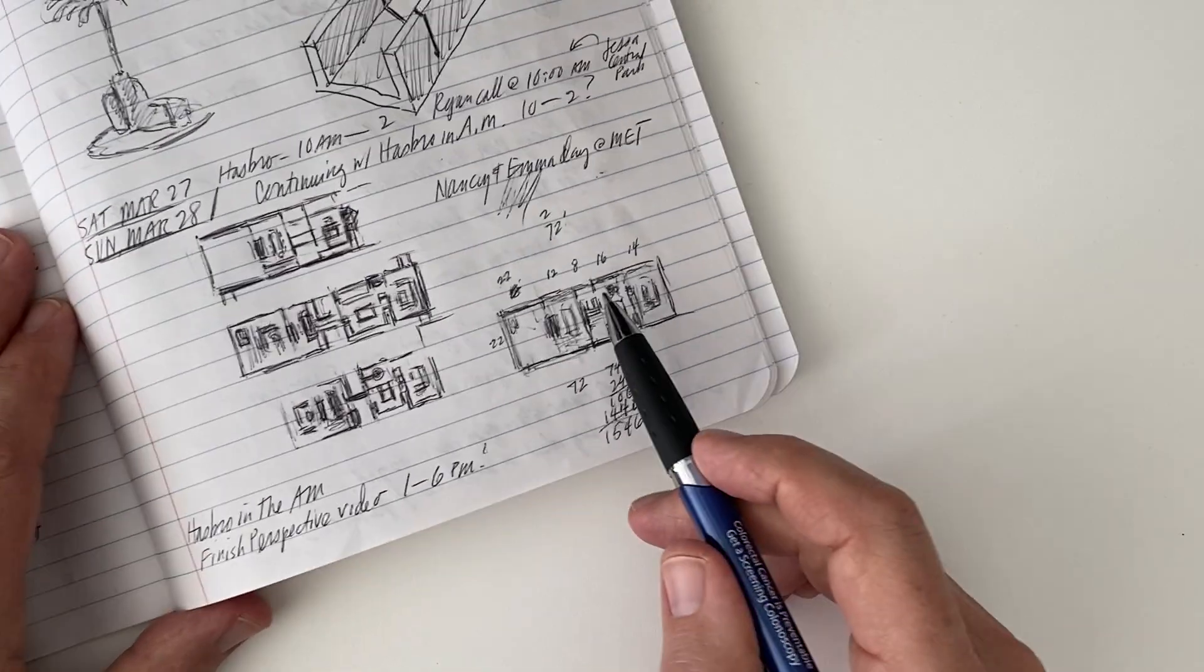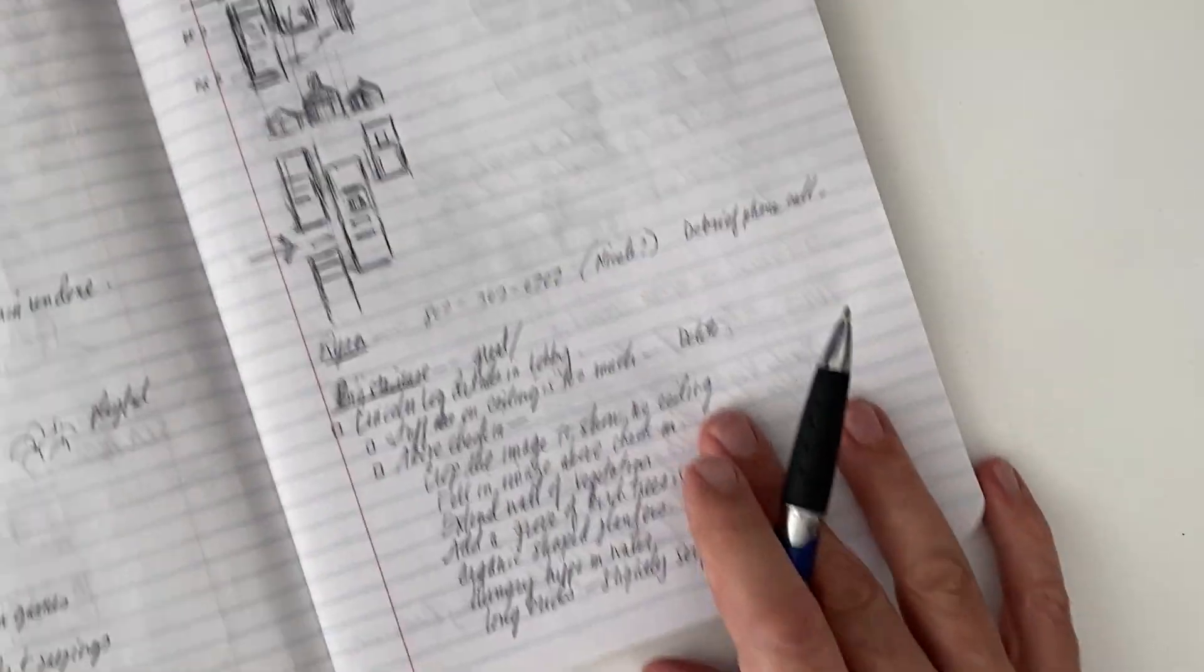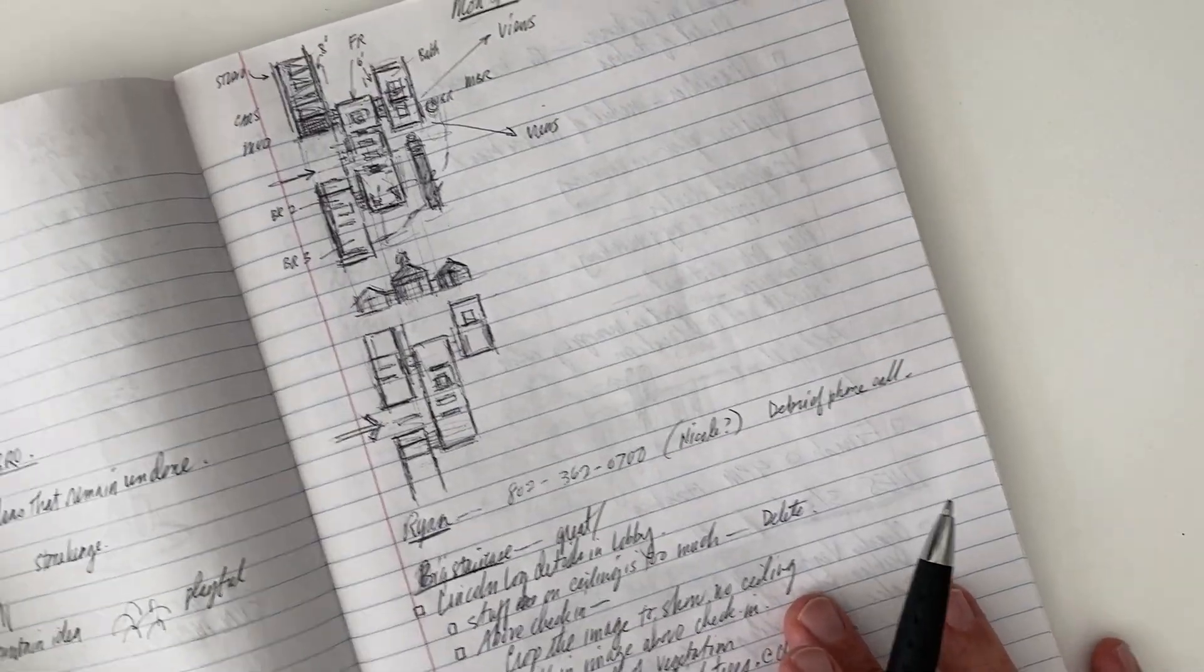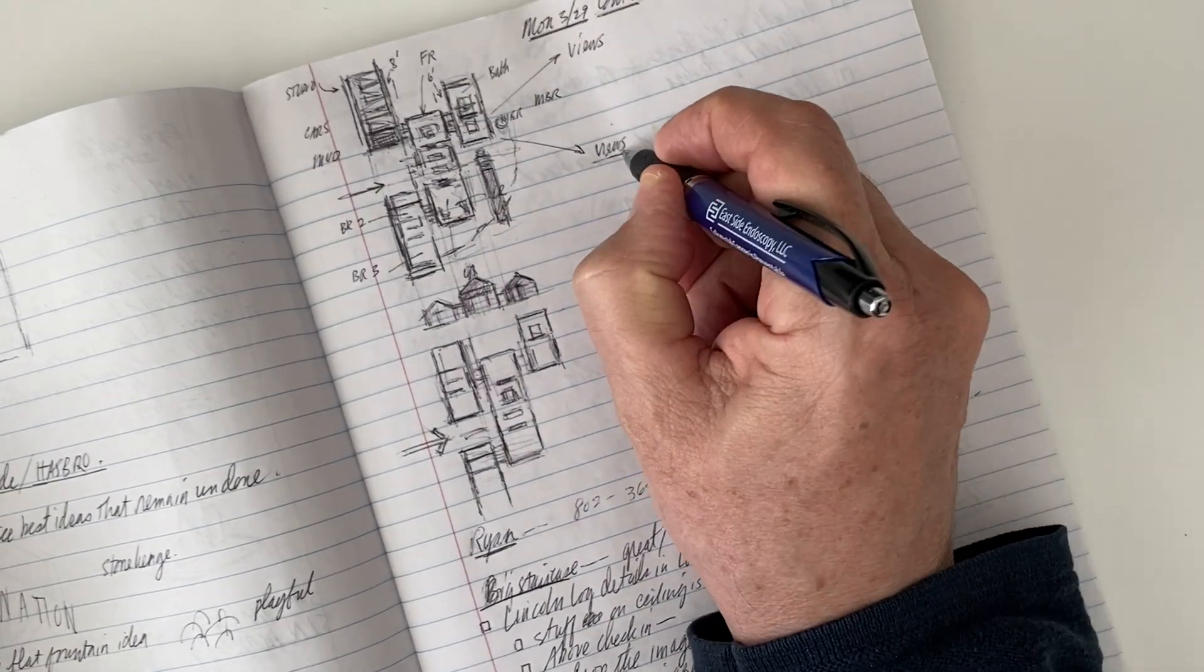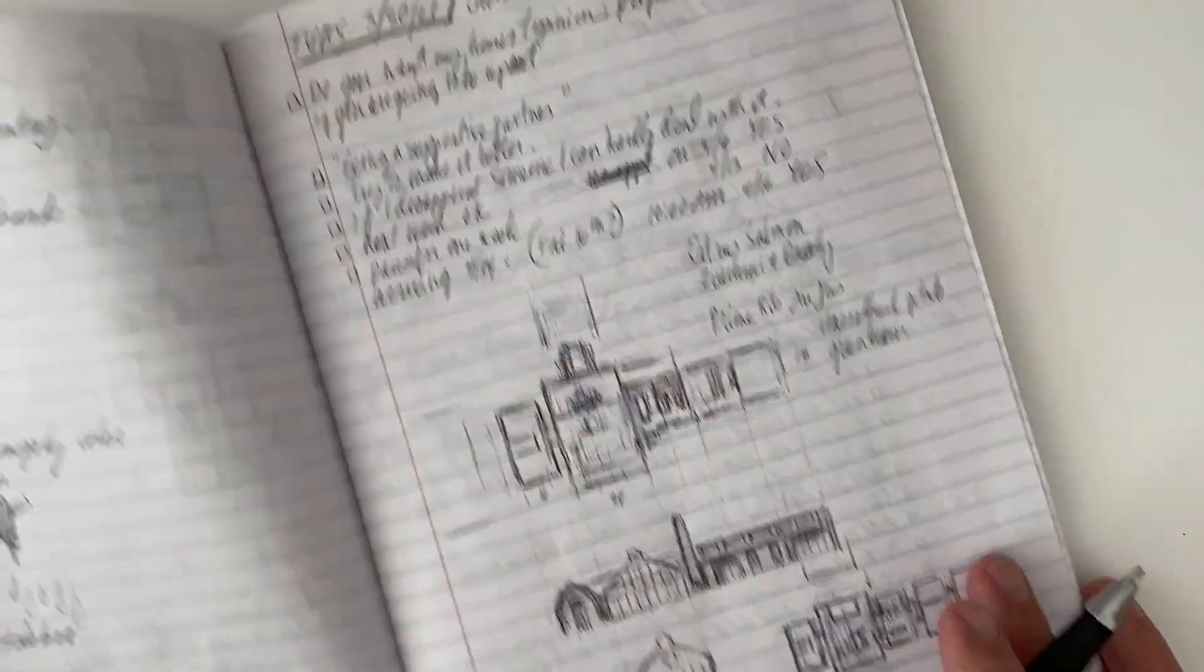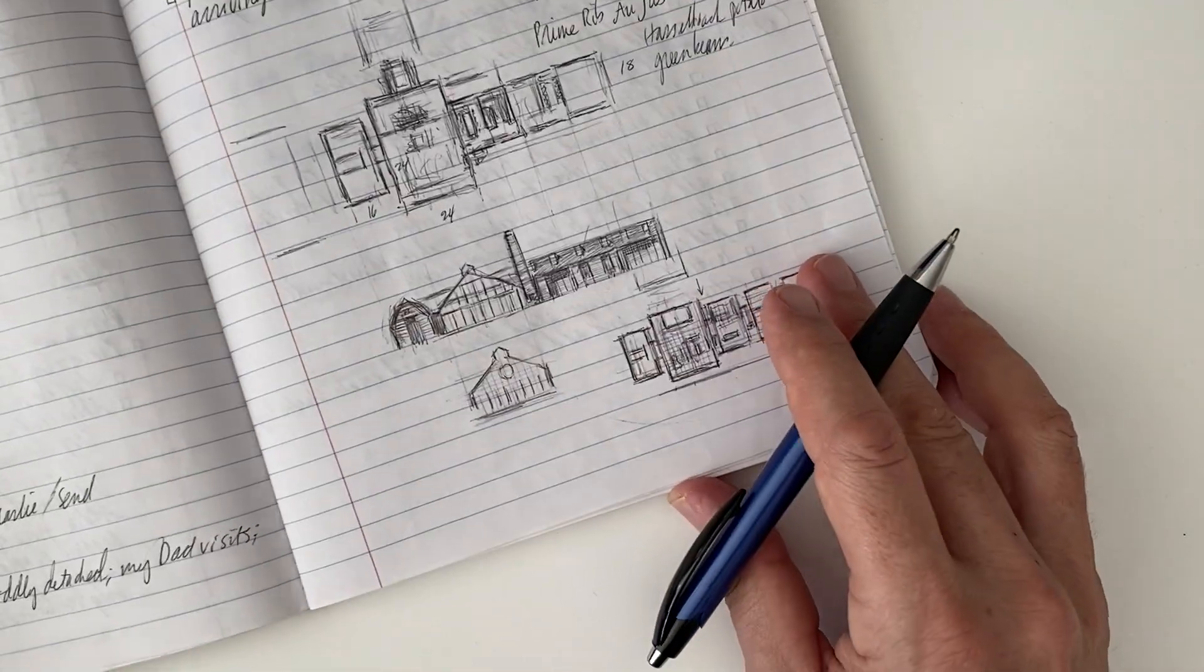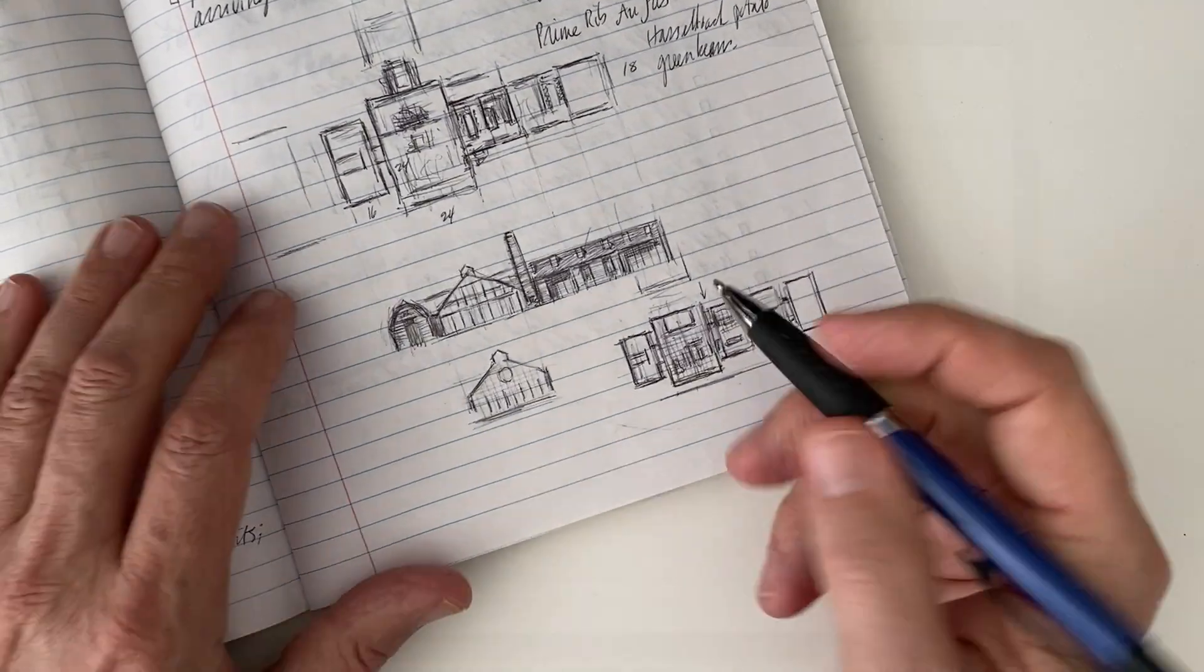But what if you became an architect because you love to draw, and you still do your best thinking with a pencil in hand? Is there still a place in the modern digital office for designing and drawing by hand?